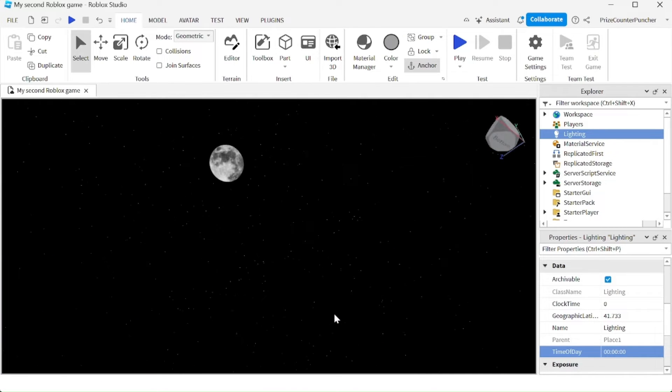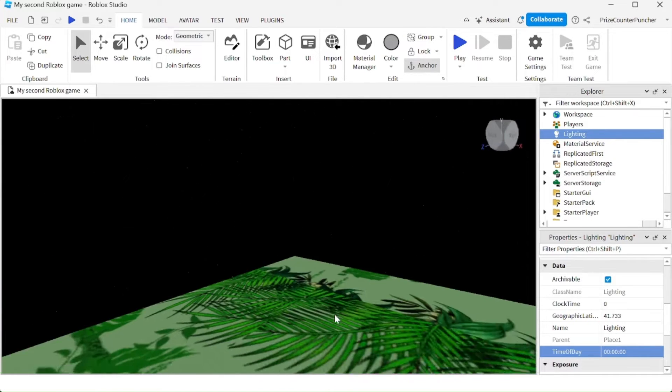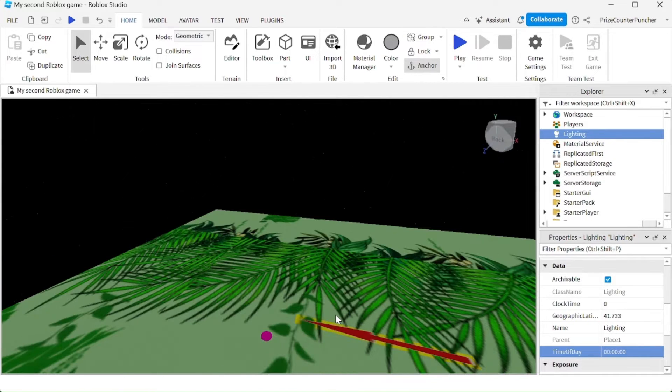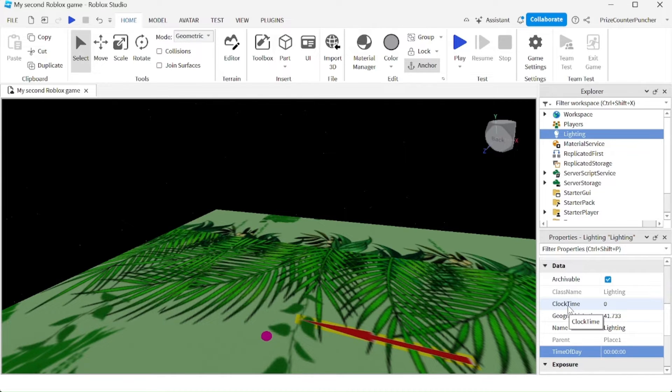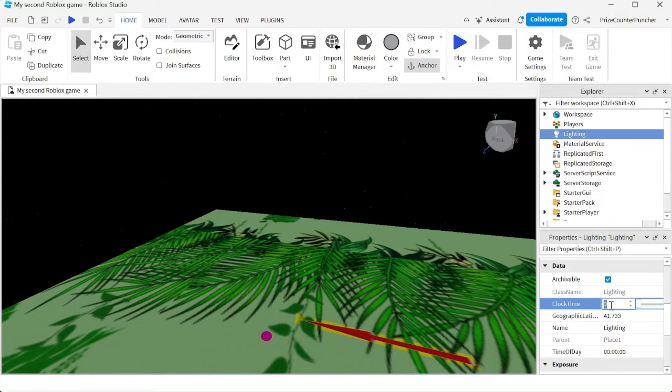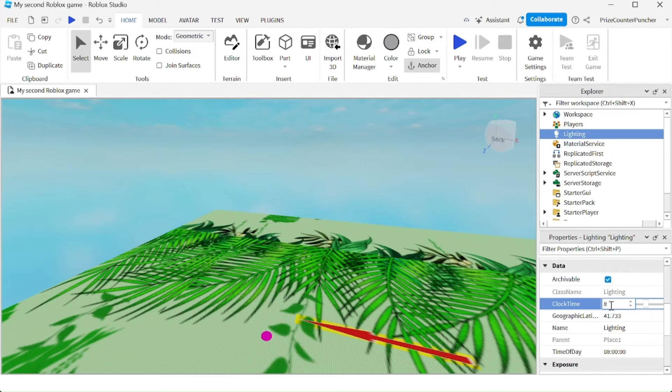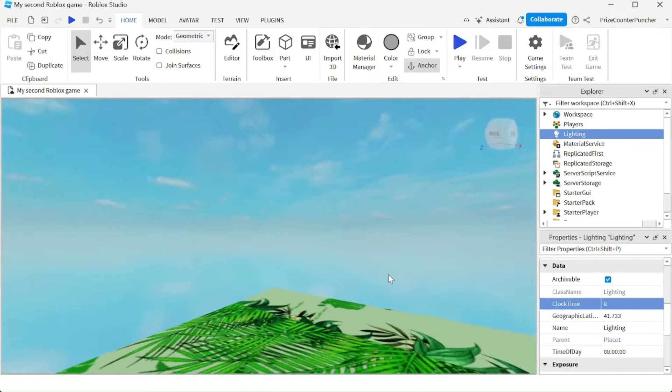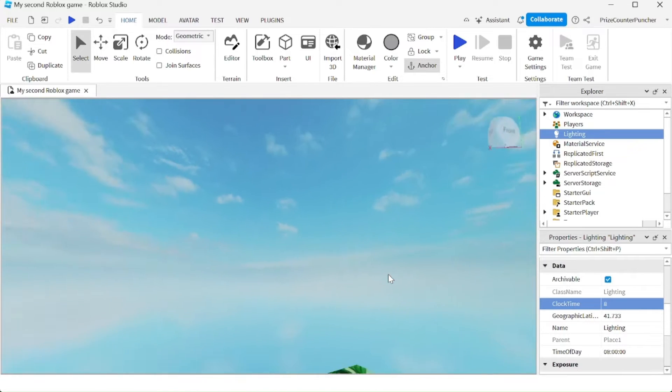There is also another property called Clock Time. You can also set the time of day by changing the Clock Time. For example, right now it's at 0, so it's at midnight. If I change this to 8, it's going to be 8am, and if you look around you see the bright blue sky and the sun is up.